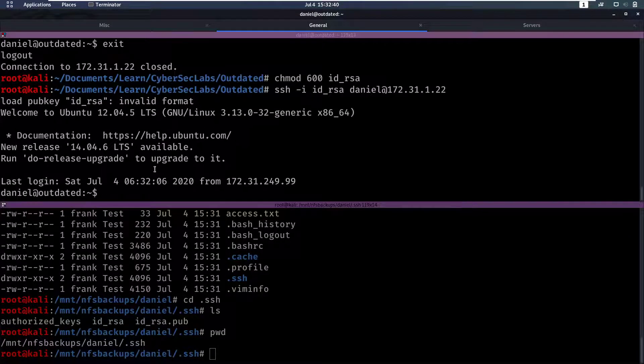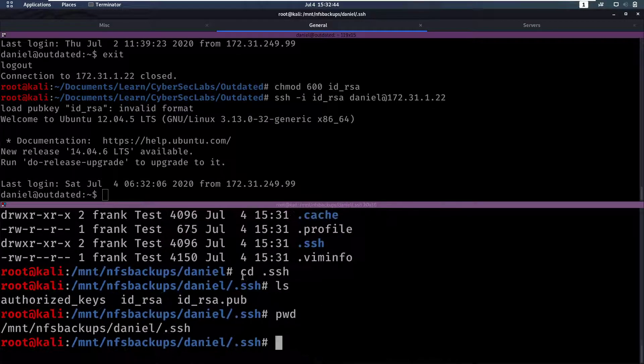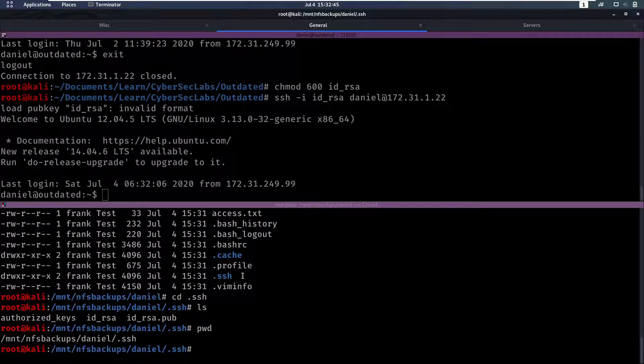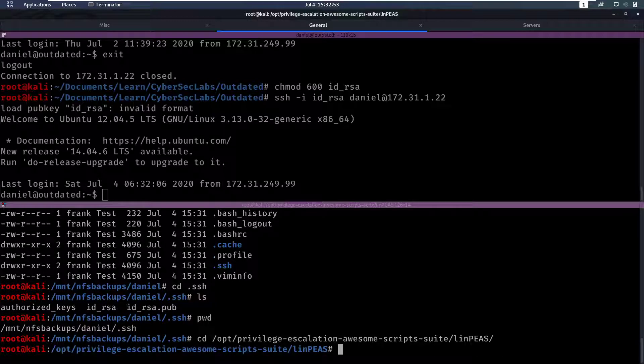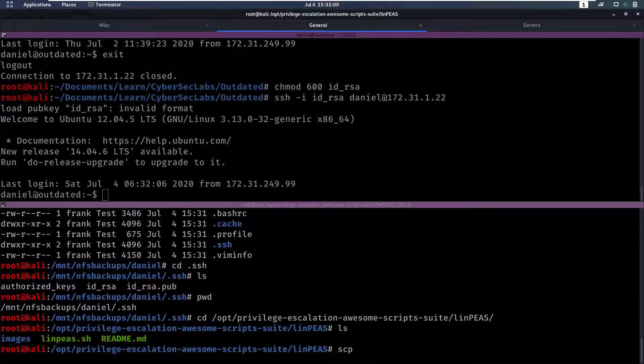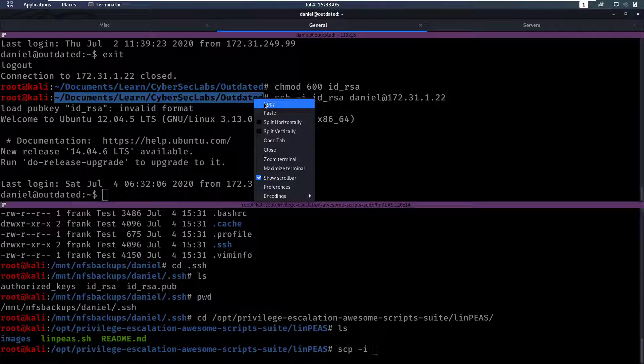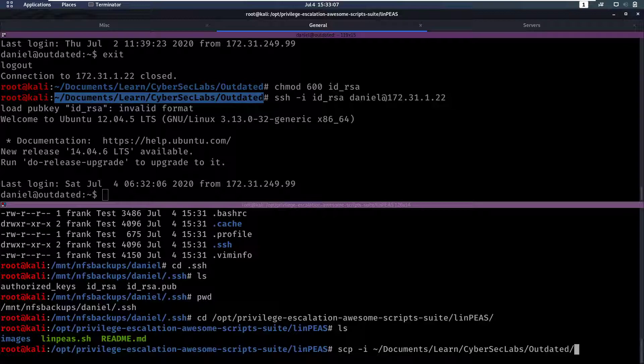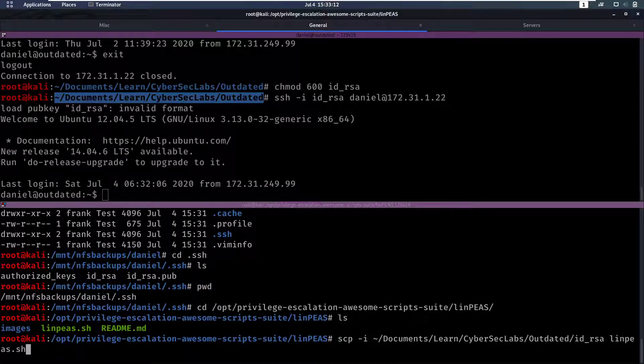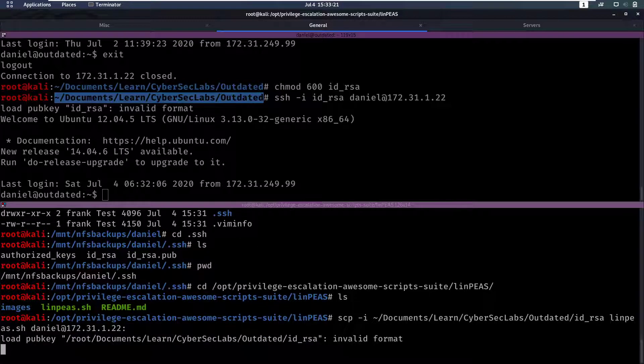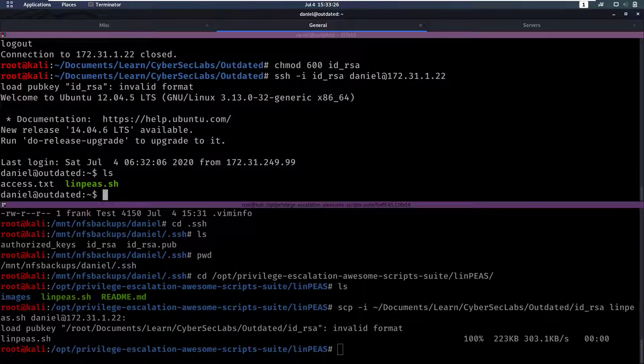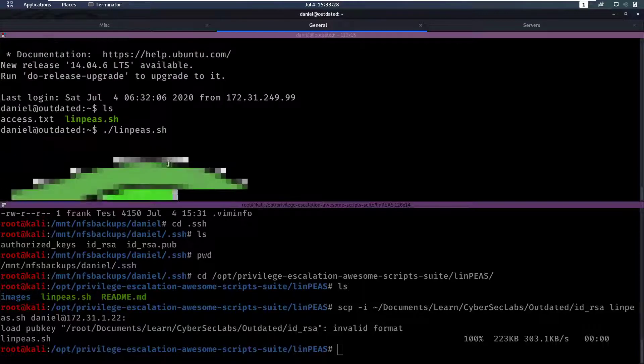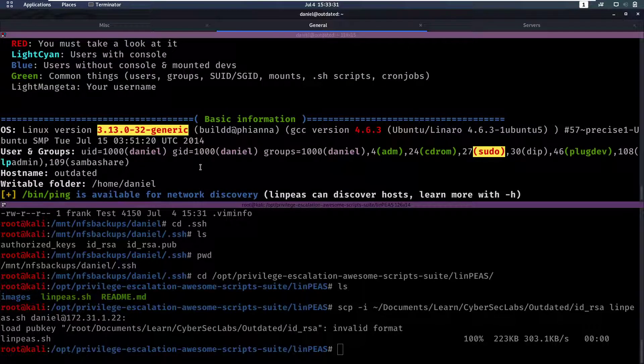So what will we do? We want to enumerate some more. Let's put LinPEAS on the box and run it. So we're going to cd /opt/privilege-escalation-scripts/linpeas. In here I have my linpeas.sh and let's use scp to copy that file over. We're going to do -i with the private key then the file we want to copy which is linpeas.sh and then we want to copy it to daniel@ the IP. That worked. Now we can run linpeas.sh.